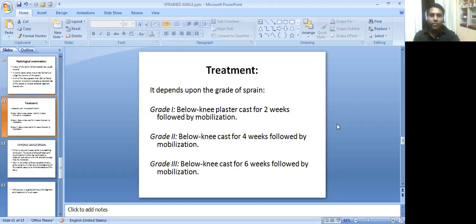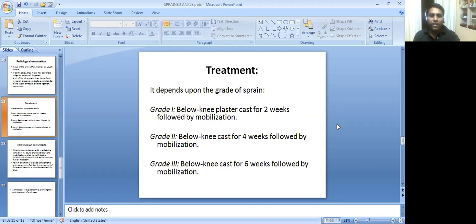Treatment depends upon the grade of sprain. Grade 1: below-knee plaster cast for 2 weeks followed by mobilization. Grade 2: below-knee cast for 4 weeks followed by mobilization. Grade 3: below-knee cast for 6 weeks followed by mobilization.